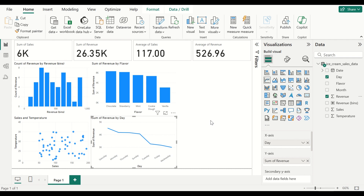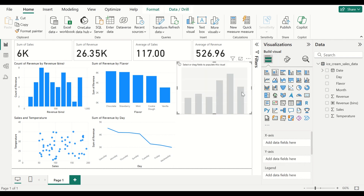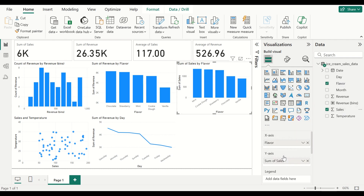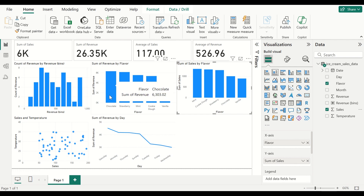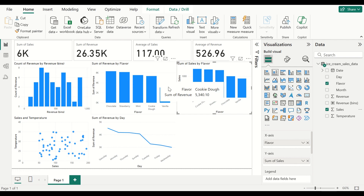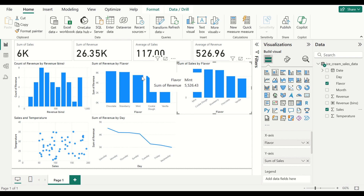We can also find out what the sales per flavor are. Let us add a column chart with flavor on the X axis and sales on the Y axis. We can see that mint has the most sales, even though its revenue ranks third, and chocolate has more revenue even though its sales rank fourth. This gives you an interesting insight — if you could increase the sales for chocolate, your revenue would go up much more.